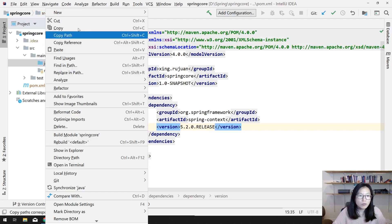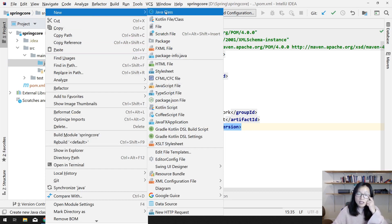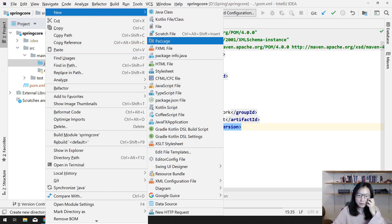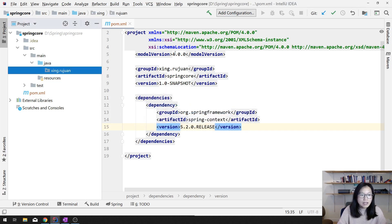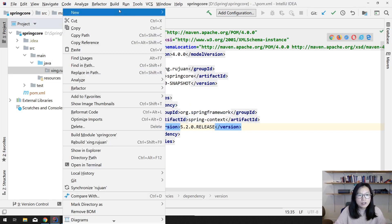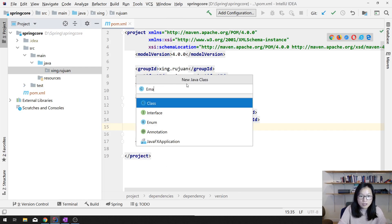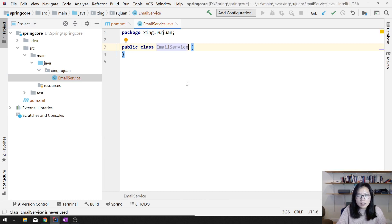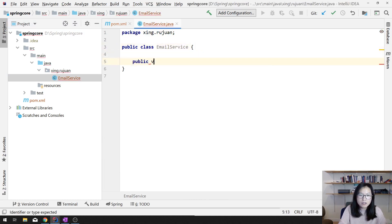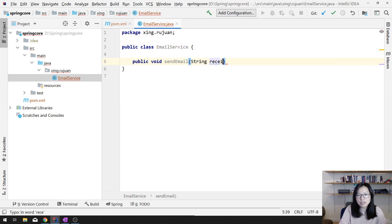Next, what we can do is first create a package, and then we create a class which we'll call EmailService. In the EmailService, we're gonna have one method called sendEmail — with a String receiver and a String message.